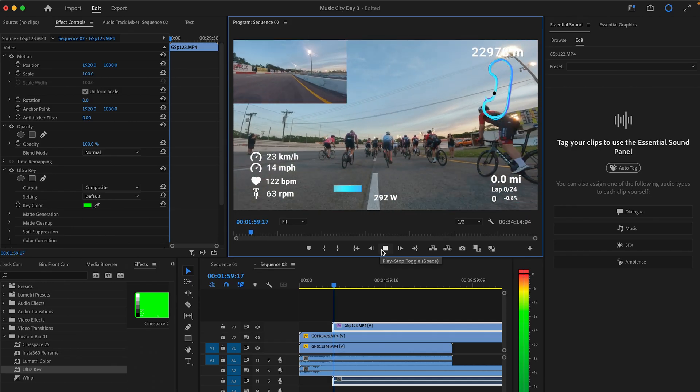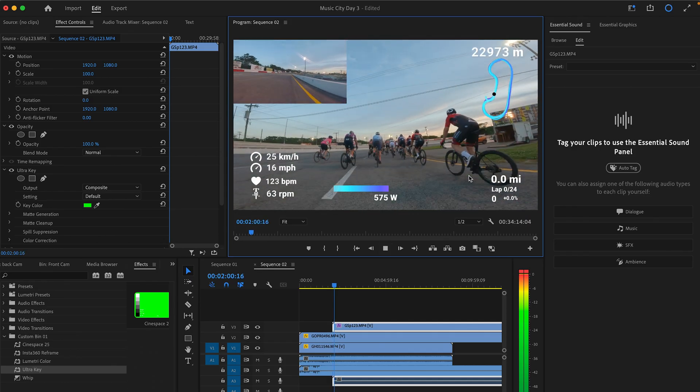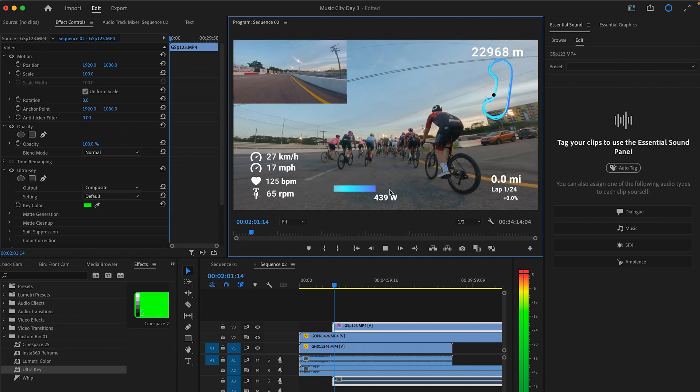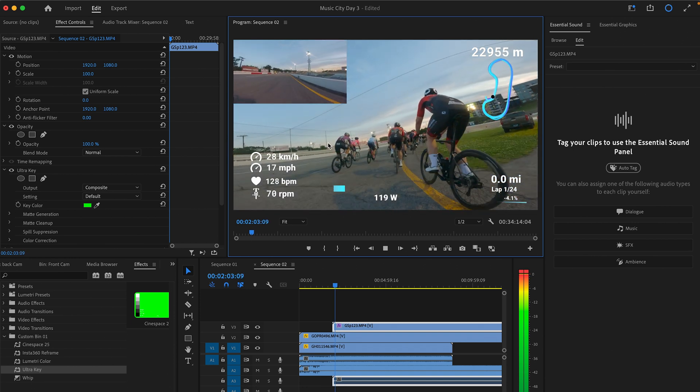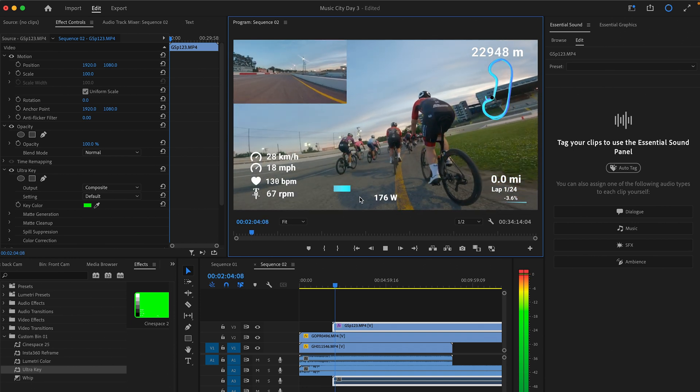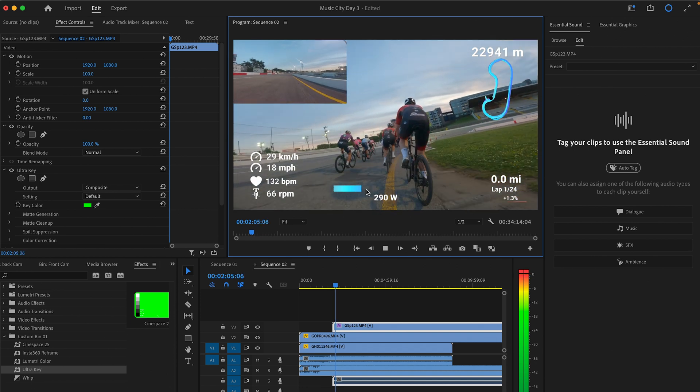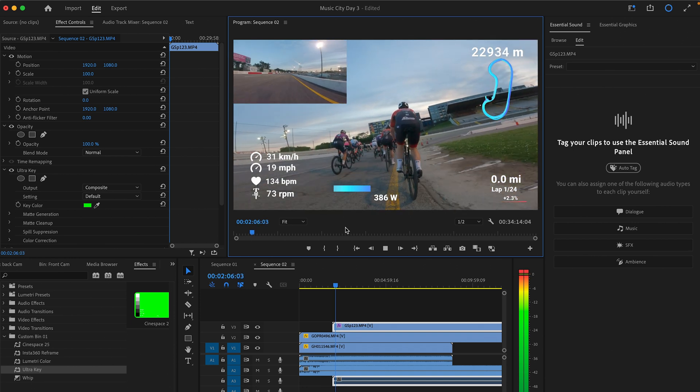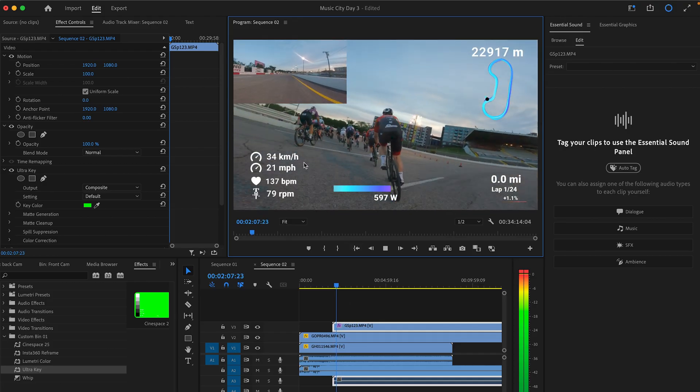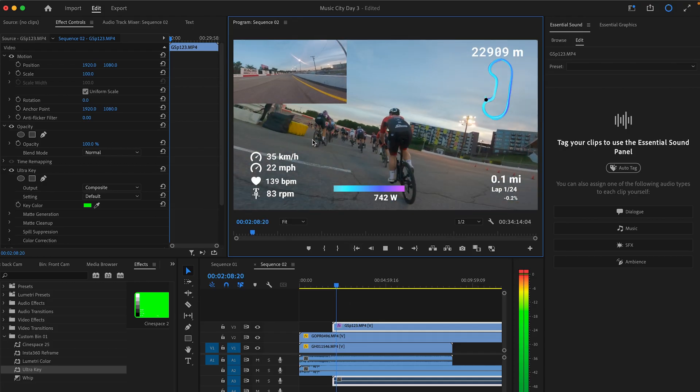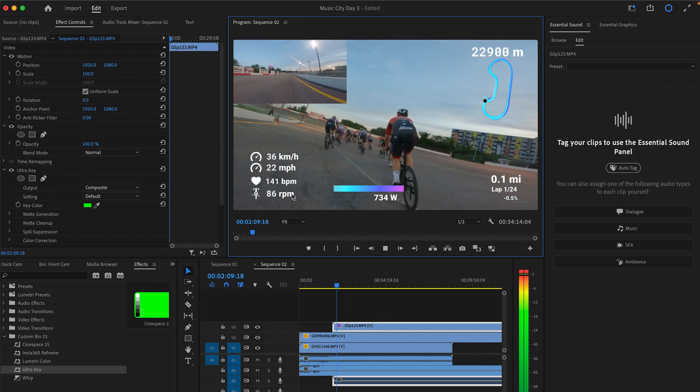And then save it onto your computer in whatever format, 4K, 1080, however you want. And it should be ready to go whenever you need to do the overlays.